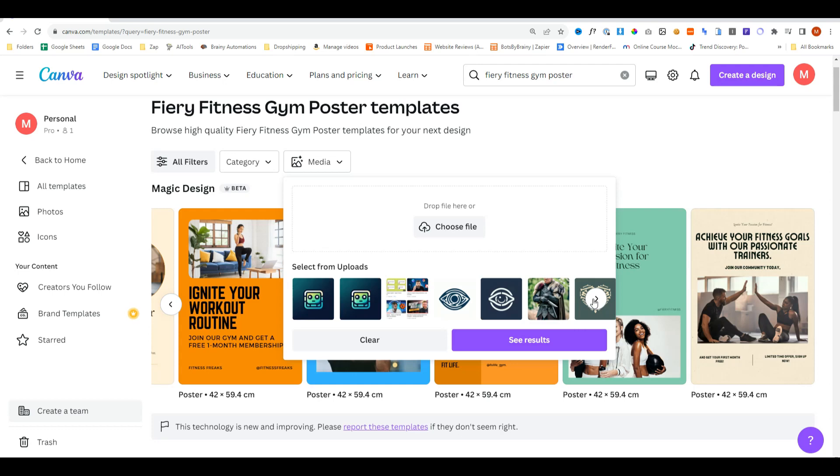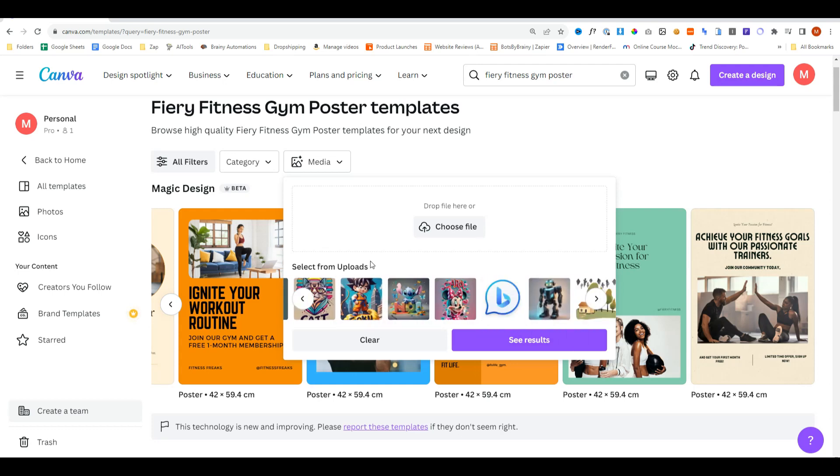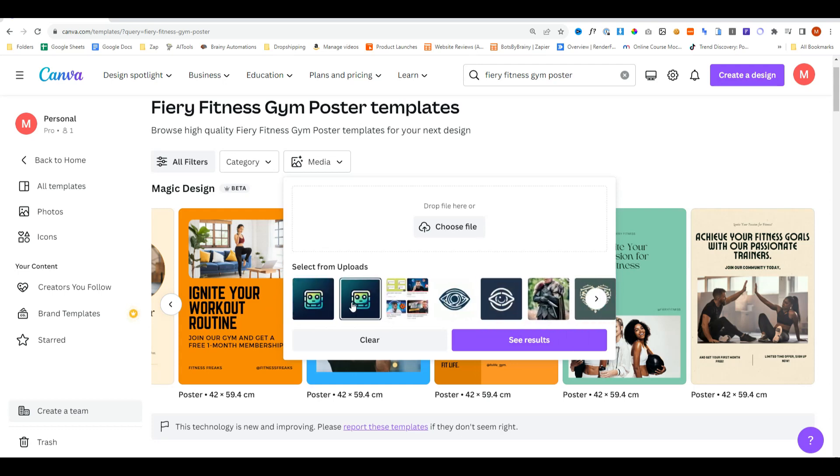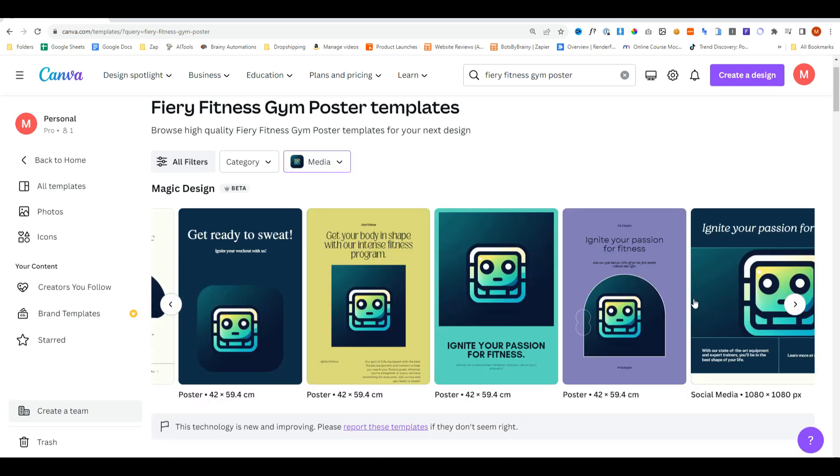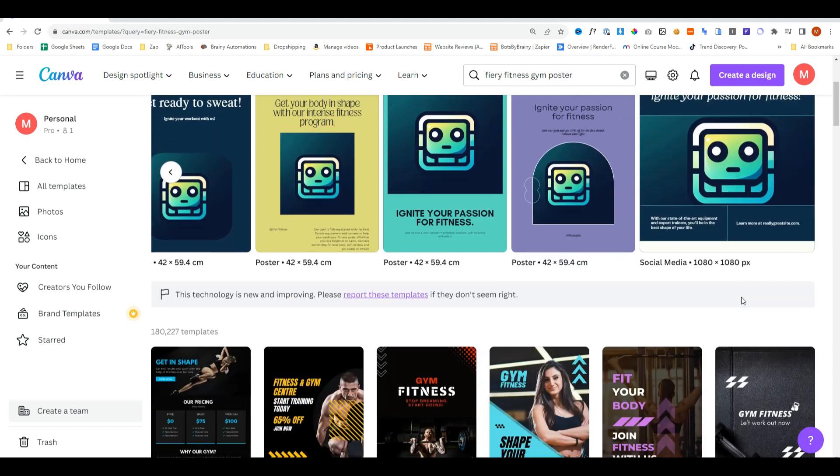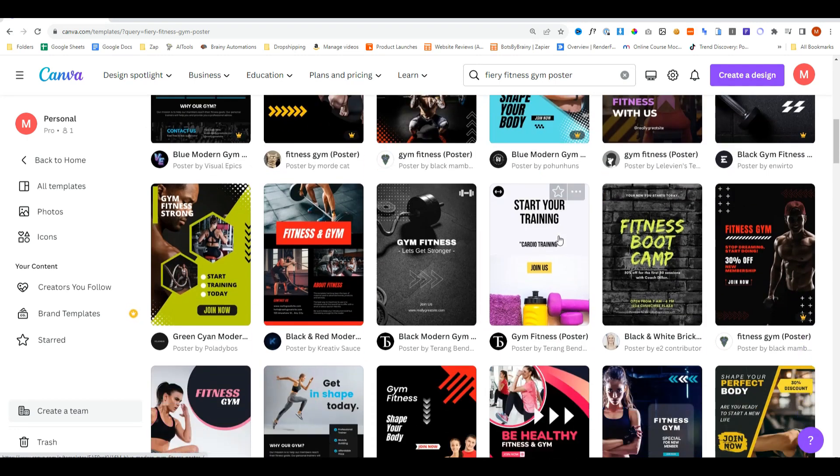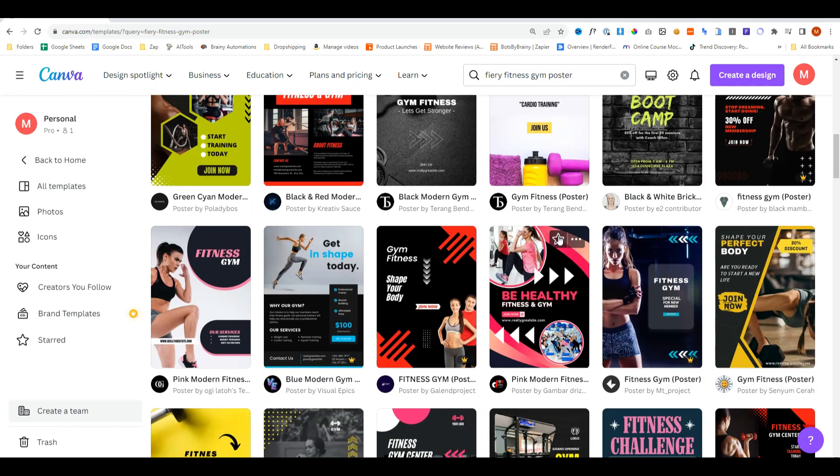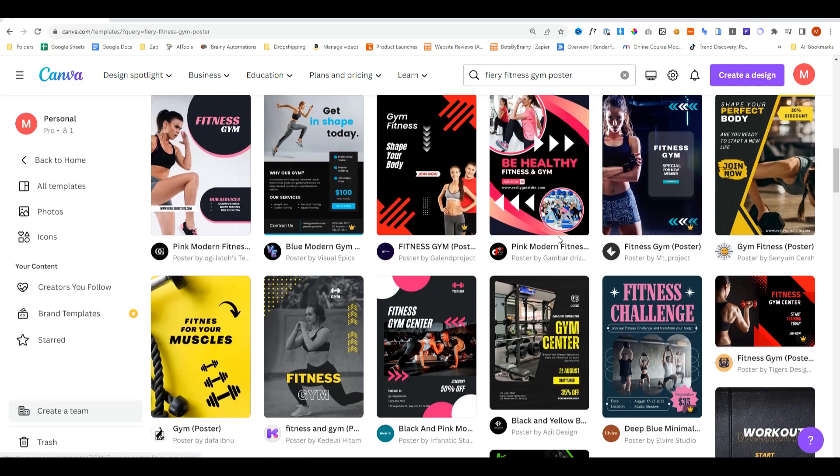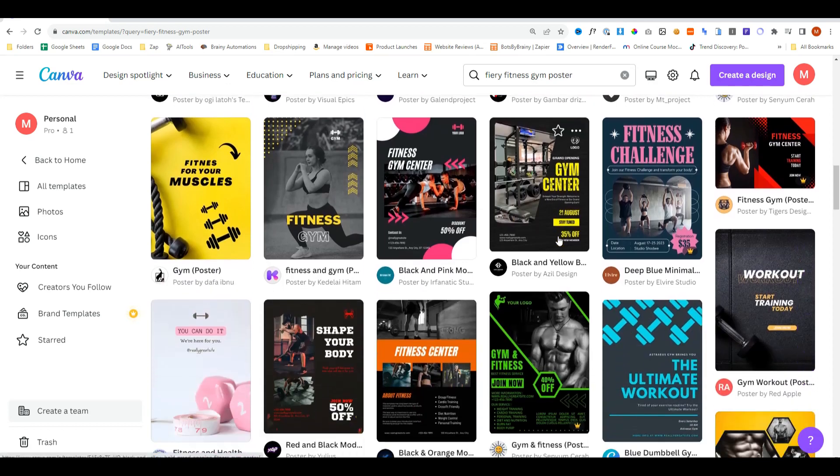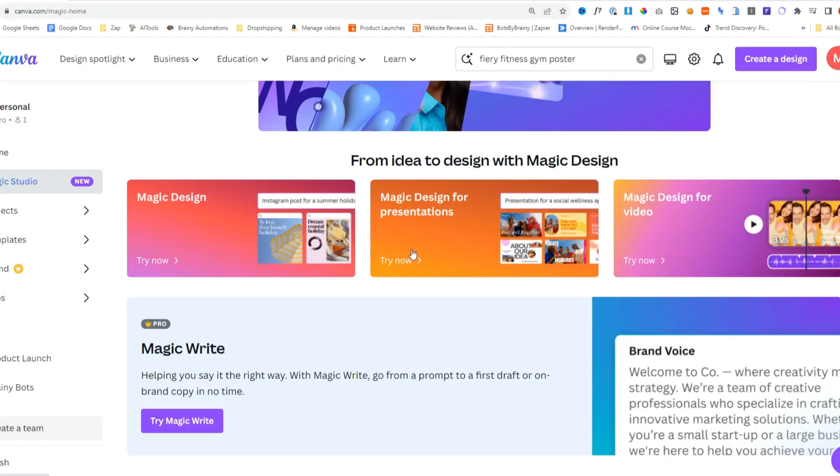We can then change the category and even the media. But what's really cool here is that we can actually use existing media to dictate the sort of design. So we can select this and then do see results. Incorporated one of our designs and created these different styles. If we scroll down, you can also see all of the fitness designs for gyms that we previously asked it to create.